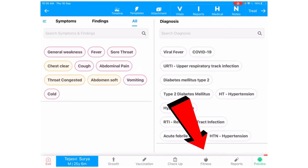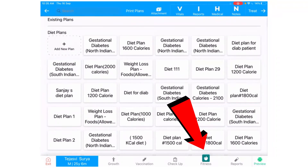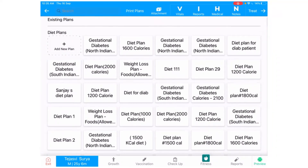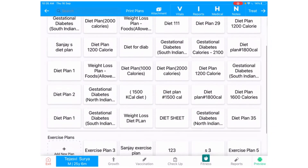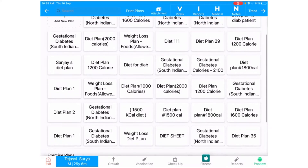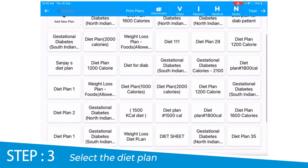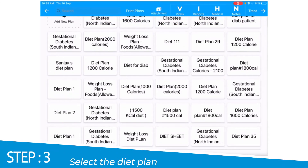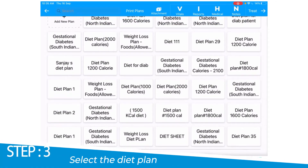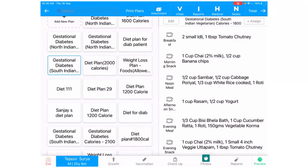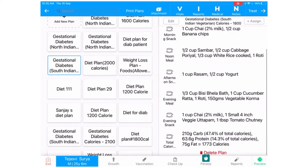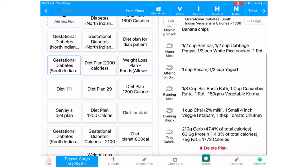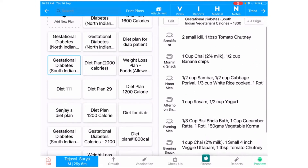Next, select the fitness option at the bottom. Here you will be able to select a diet plan as per your requirement. As you can see in this example, I'm picking the gestational diabetes diet plan.